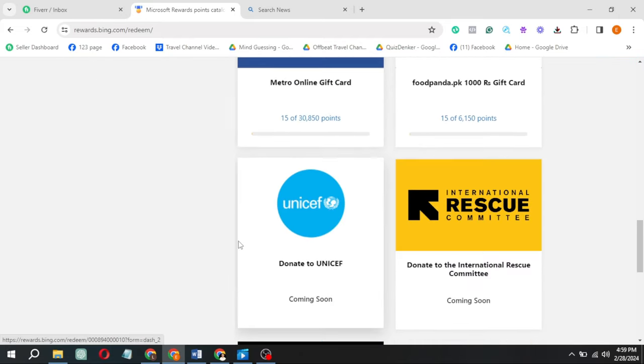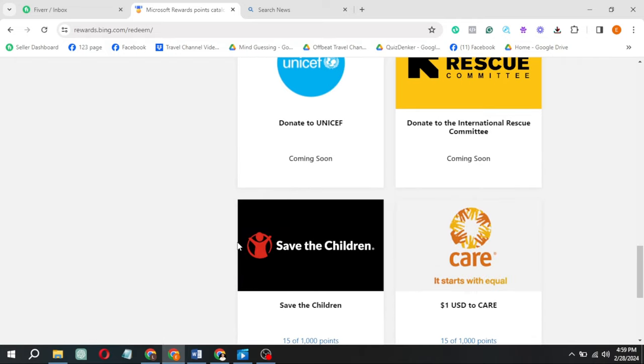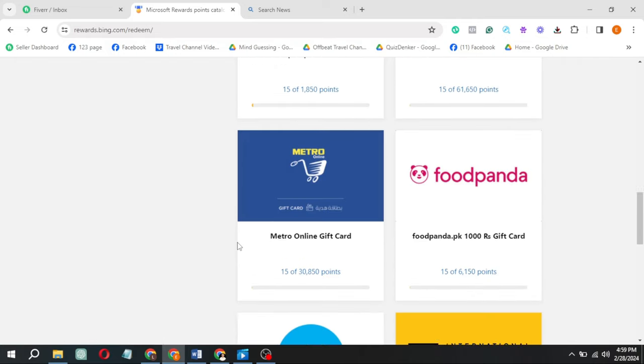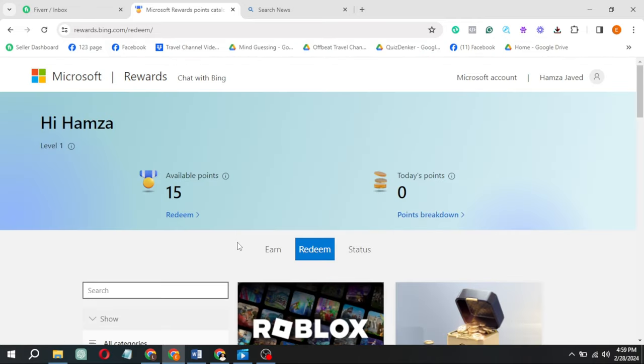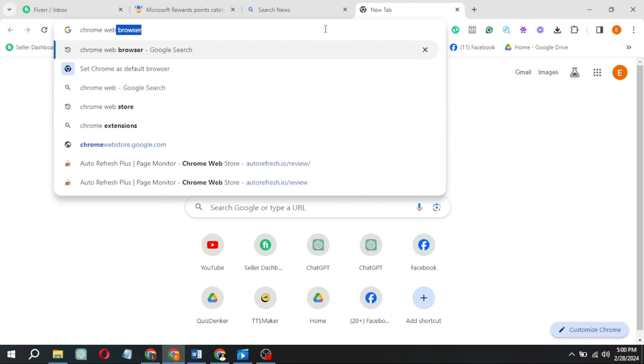First, take a glance at those enticing gift cards in the Rewards section. But now, open a new tab and head to the Chrome Web Store.